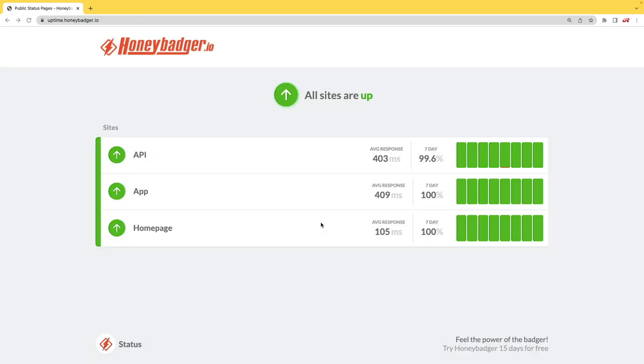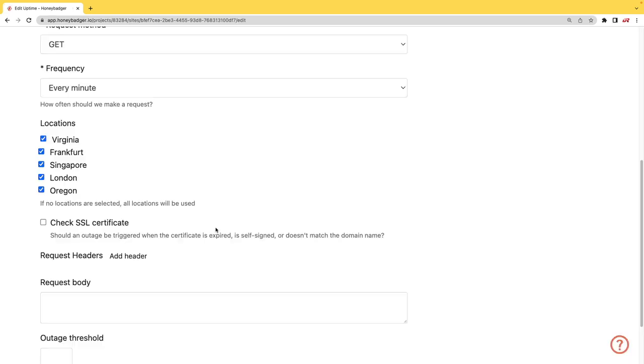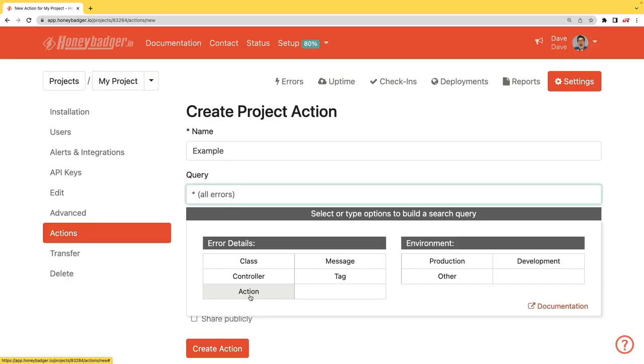HoneyBadger has recently shipped an update that allows for public status pages that can help communicate outages to your customers. In addition to your uptime monitoring, HoneyBadger now monitors your SSL certificates. And HoneyBadger now has actions which will allow you to do bulk updates to all your errors, or you can set defaults for incoming errors.